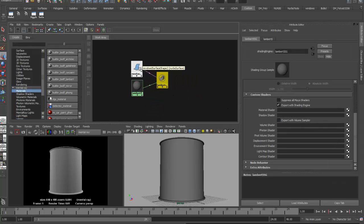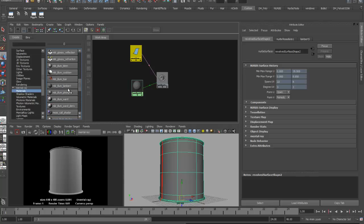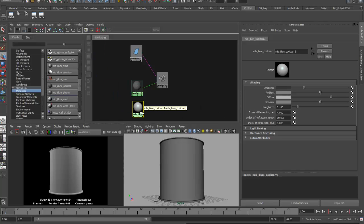The first material I'm going to use is a Cook Torrance. The Cook Torrance is a mental ray material that has a specular highlight which respects an index of refraction and is made brighter or dimmer based on the angle of view — making it a very physically accurate shader.